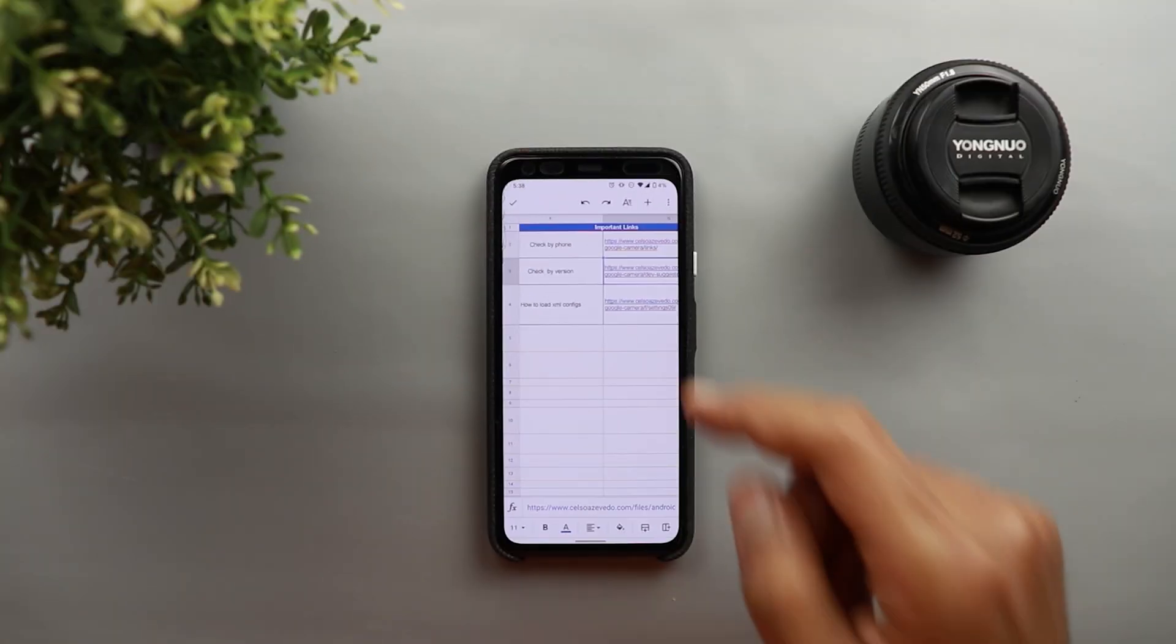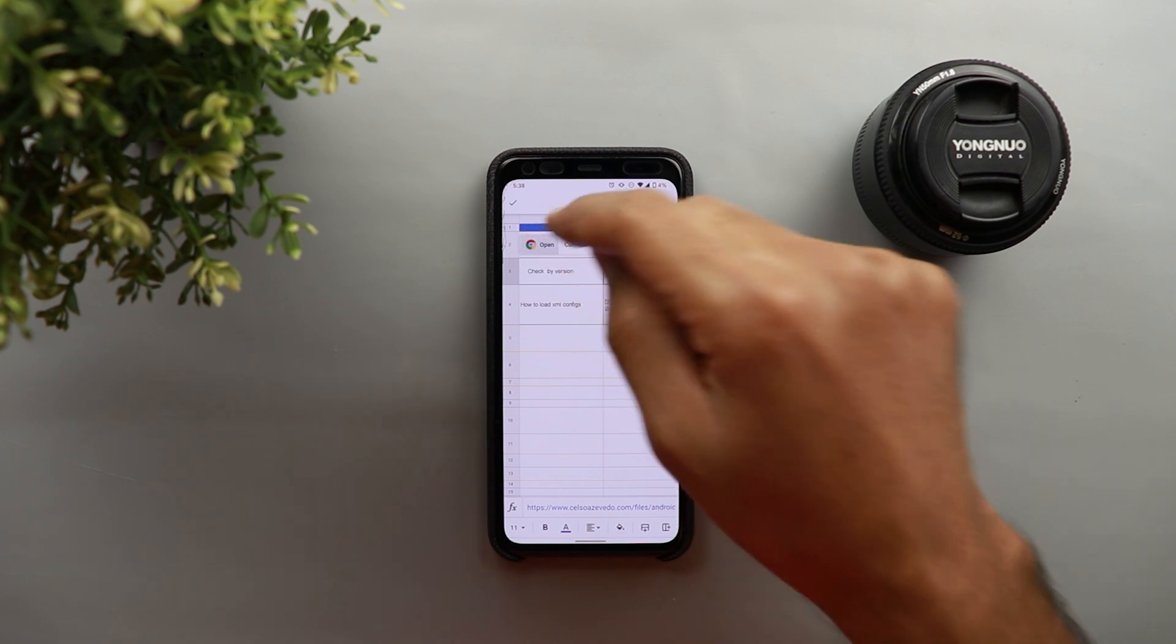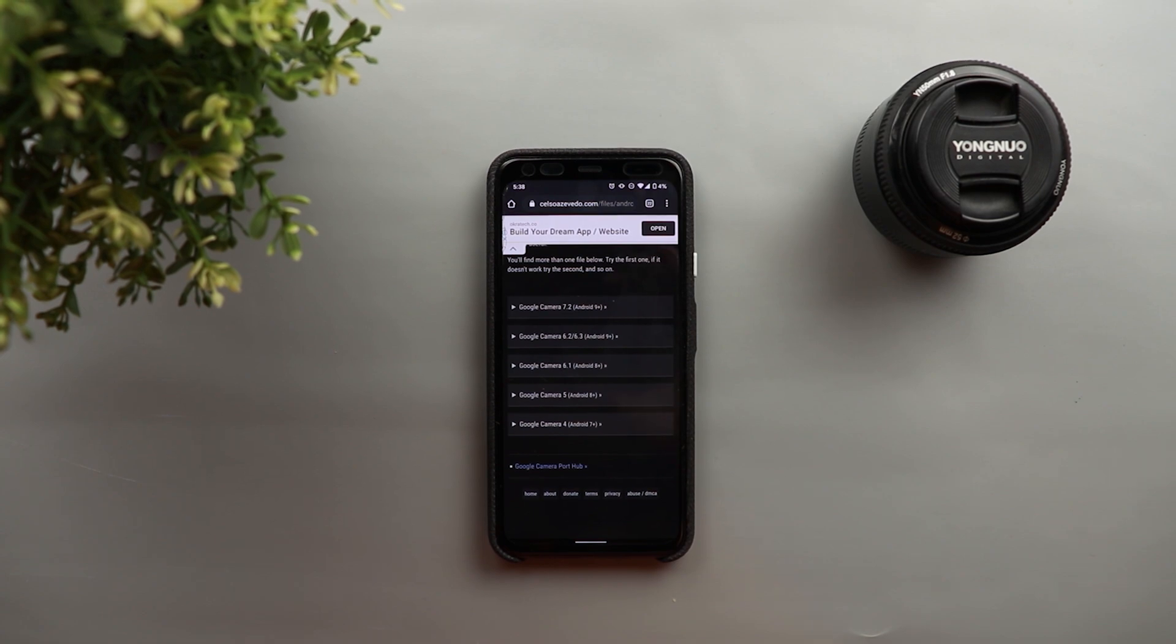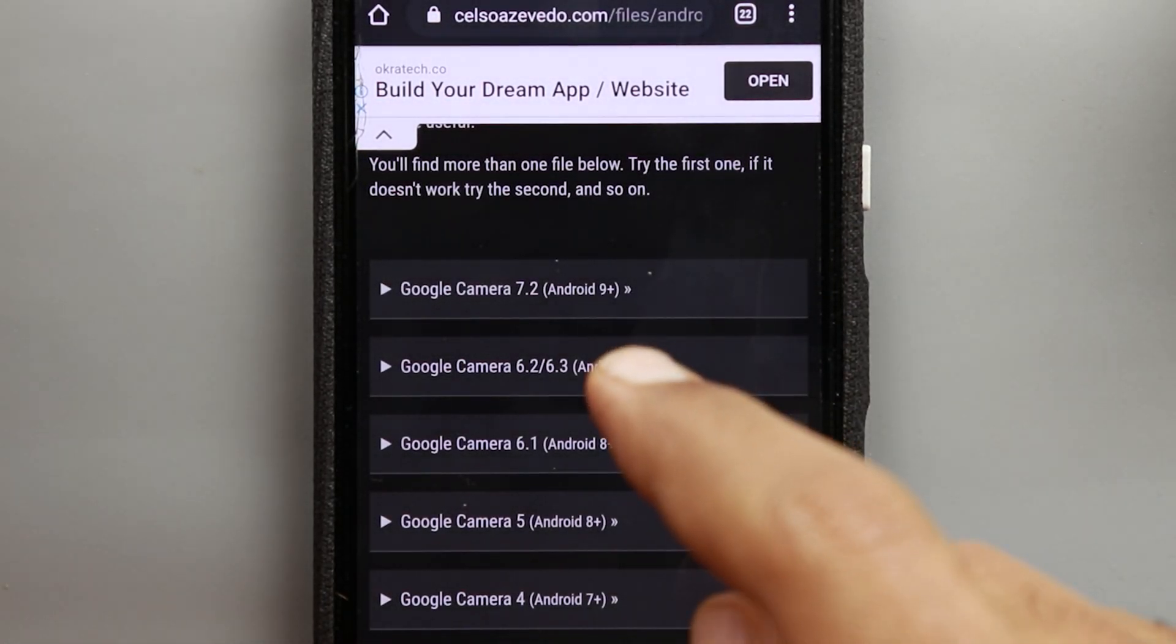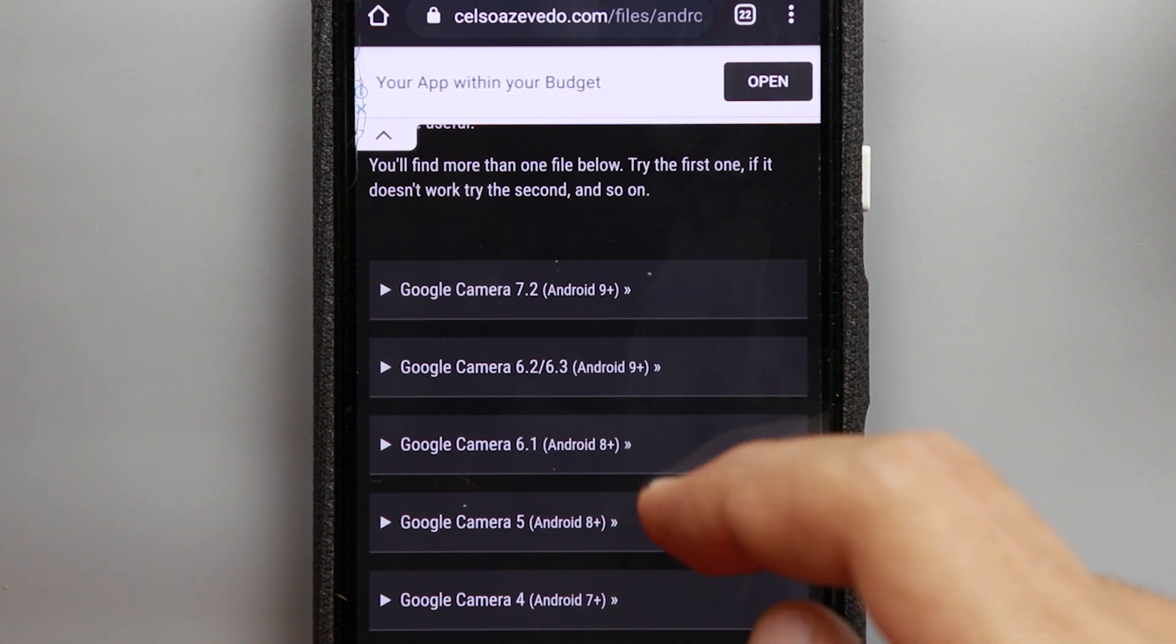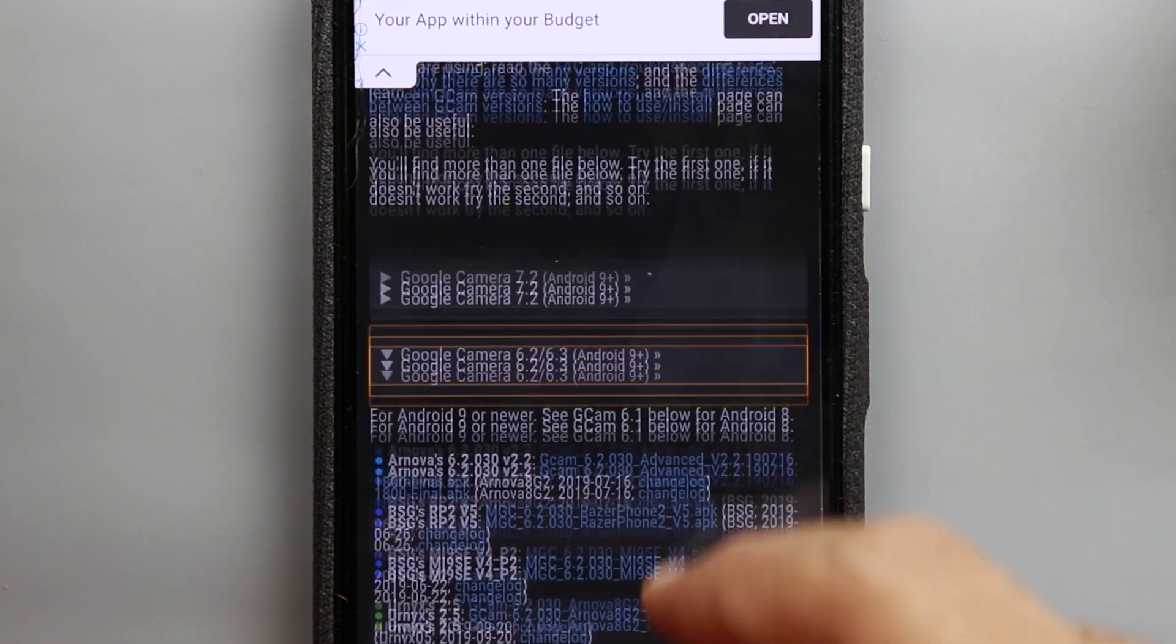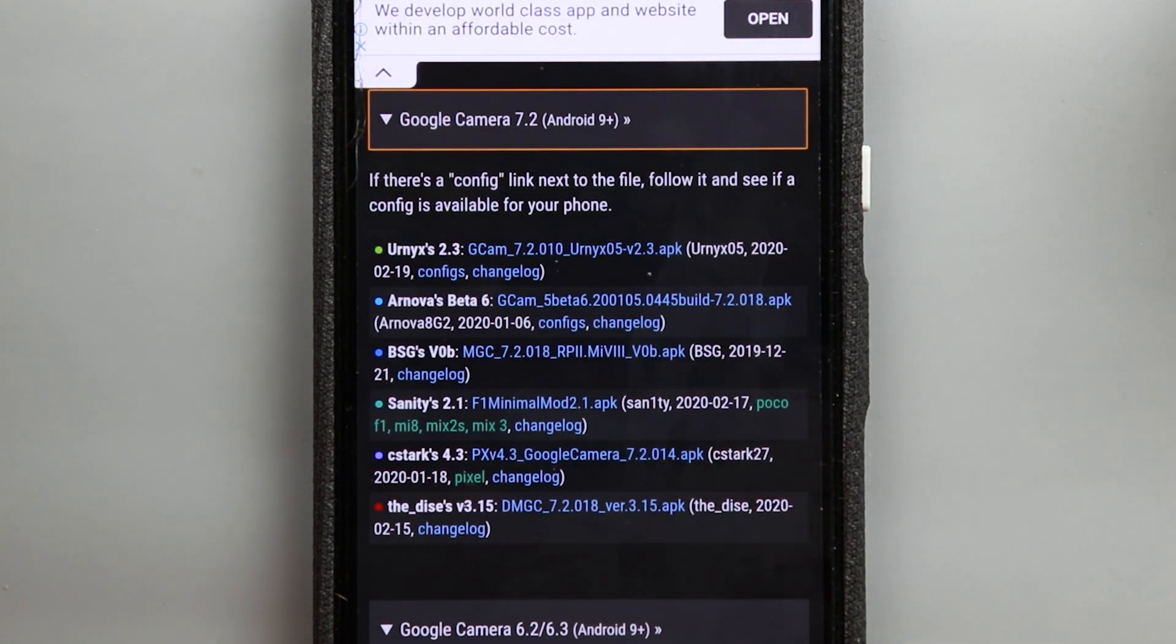Let me show you one more link that can allow you to locate Gcam mods based on the version and in this link as you see here it says here Google camera version 7.2, 6.2 and 3 and when you expand each one you will see the developer name and the download link.